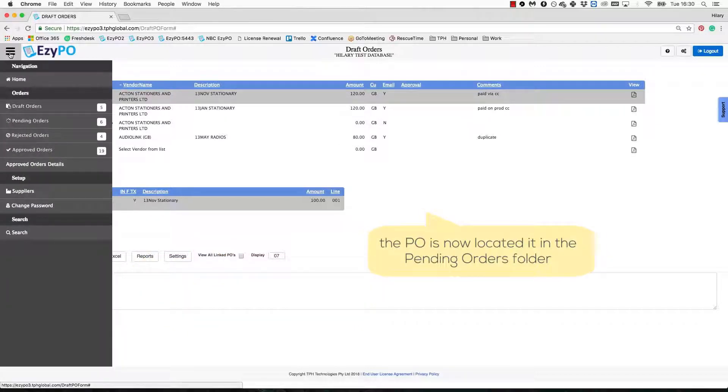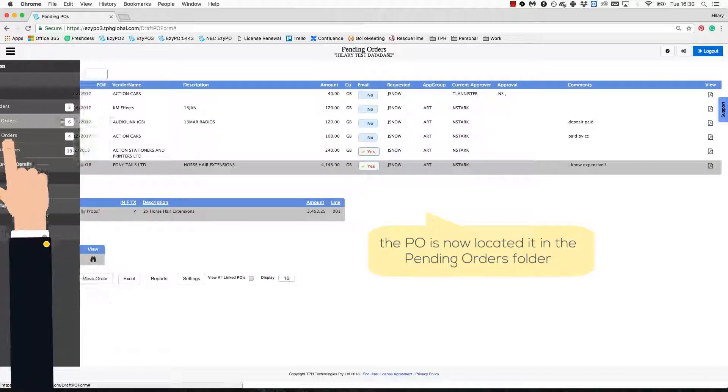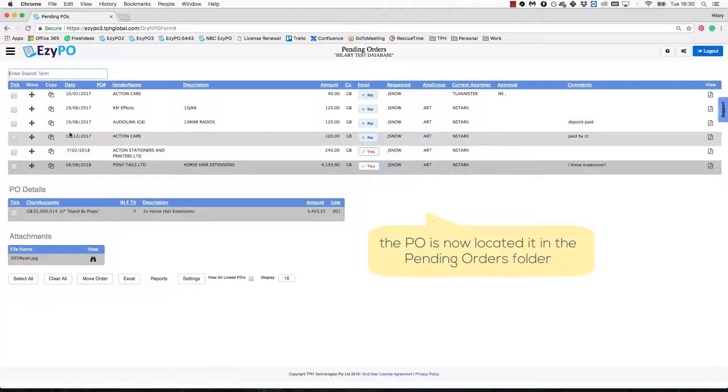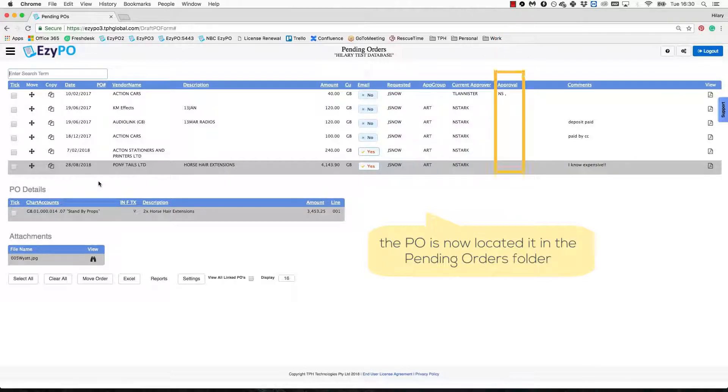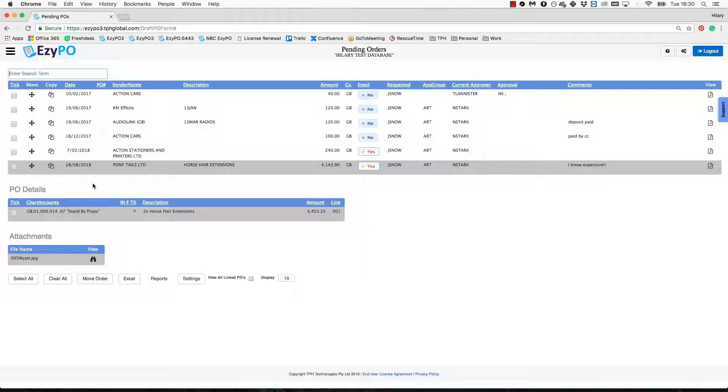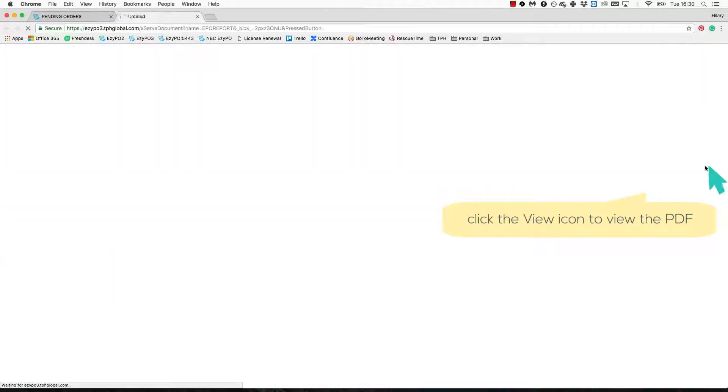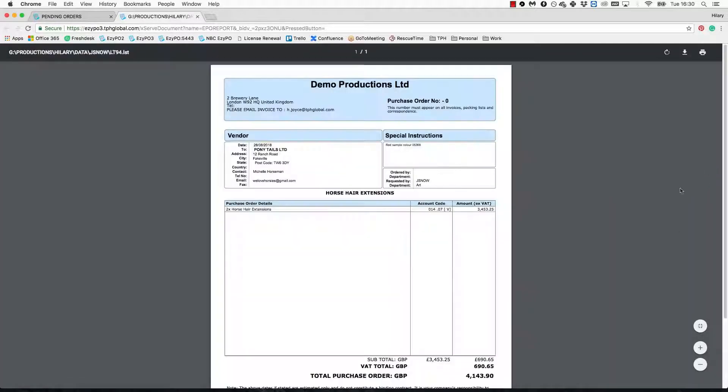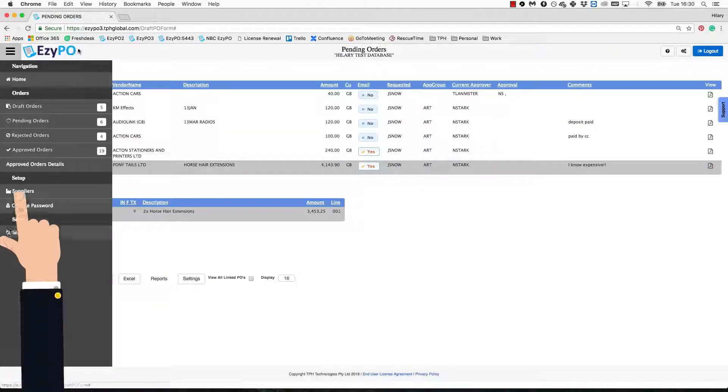The PO will then appear in the Pending Orders section. Here you can see which approver it is currently sitting with and eventually the initials of the approvers that have approved the order. You can view the PDF of the PO by highlighting the order and clicking the View icon. Once the order is fully approved, it will appear in the Approved Orders section.